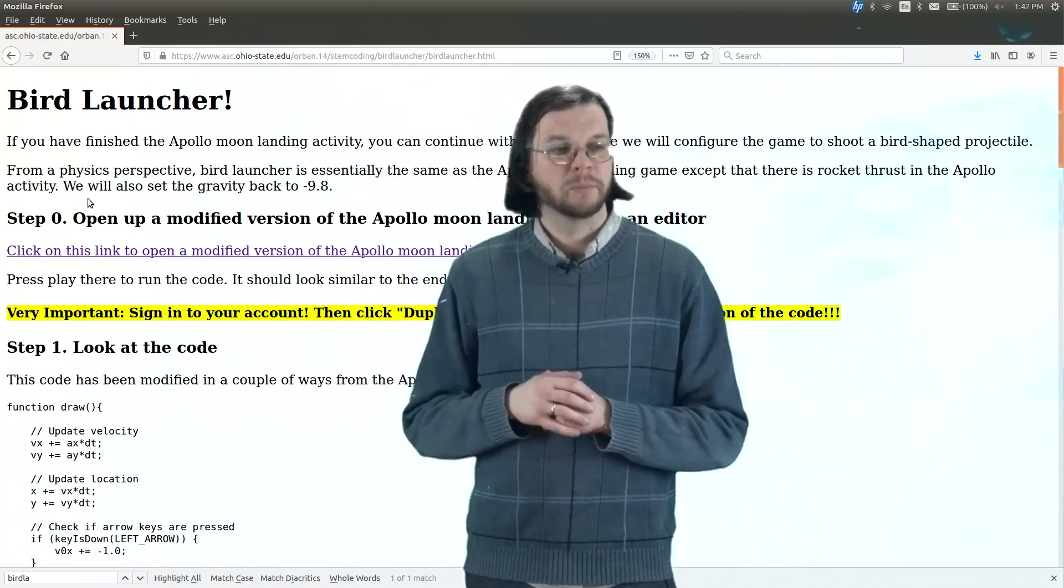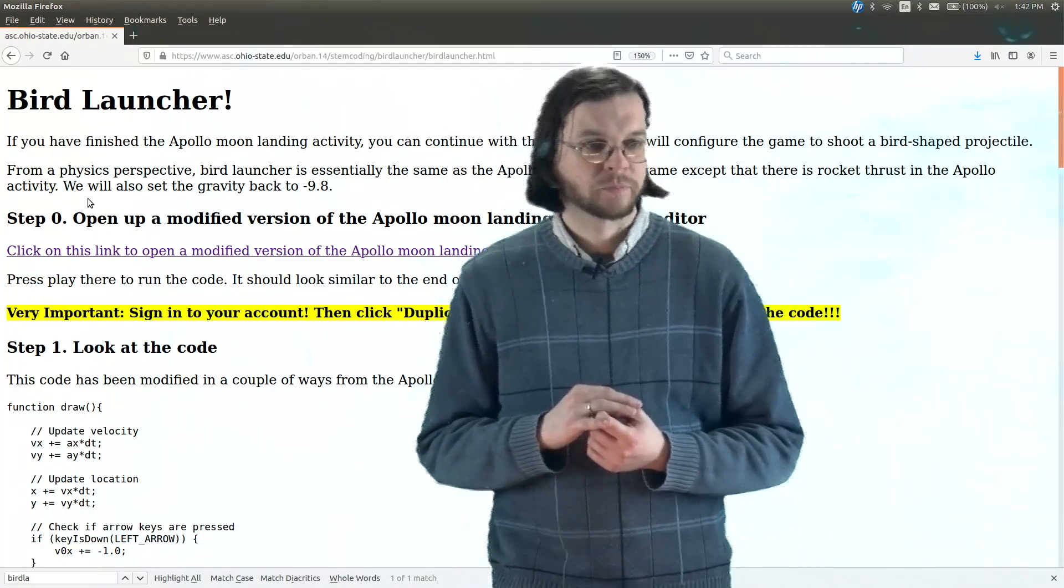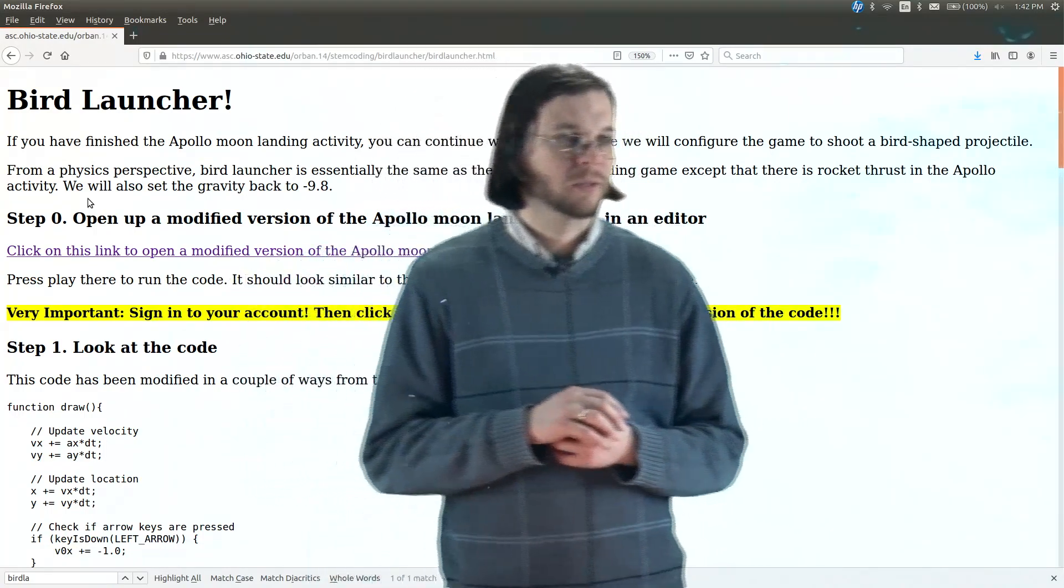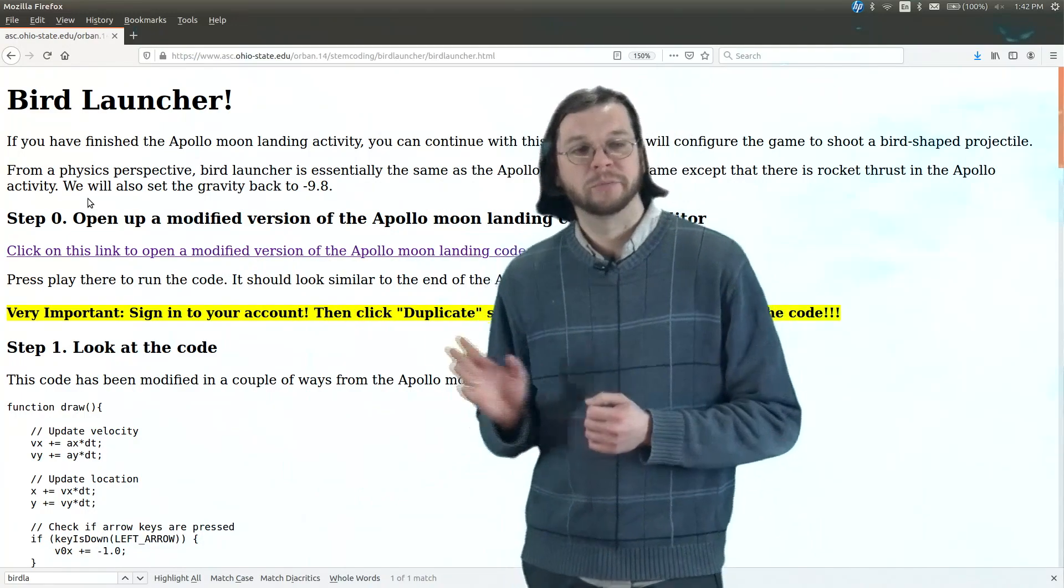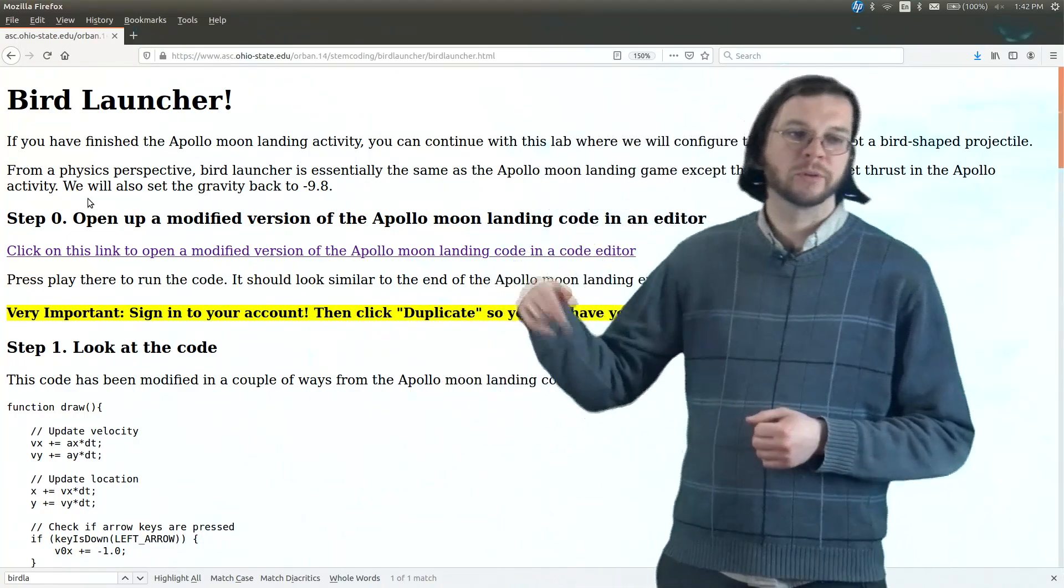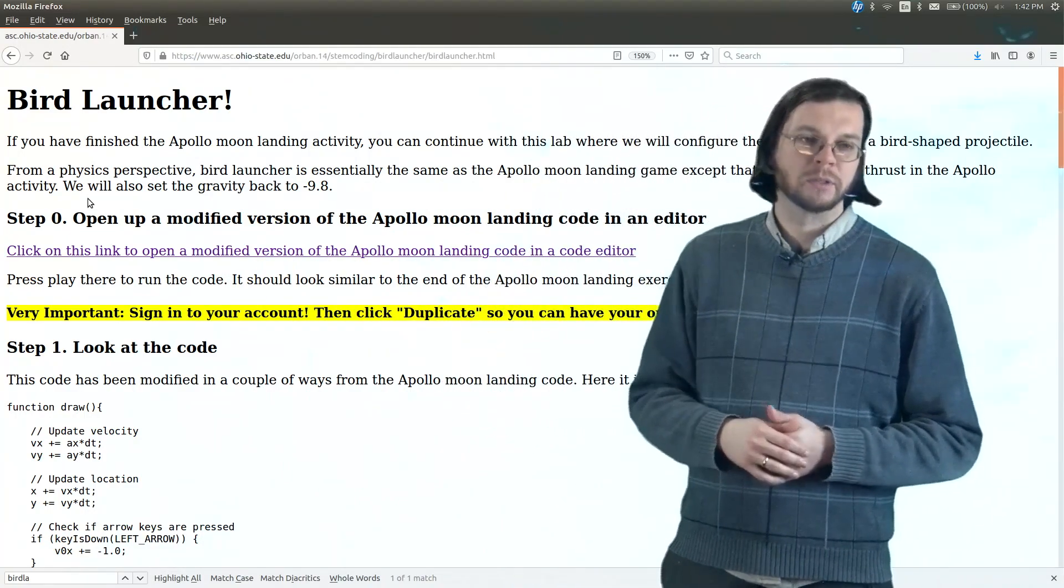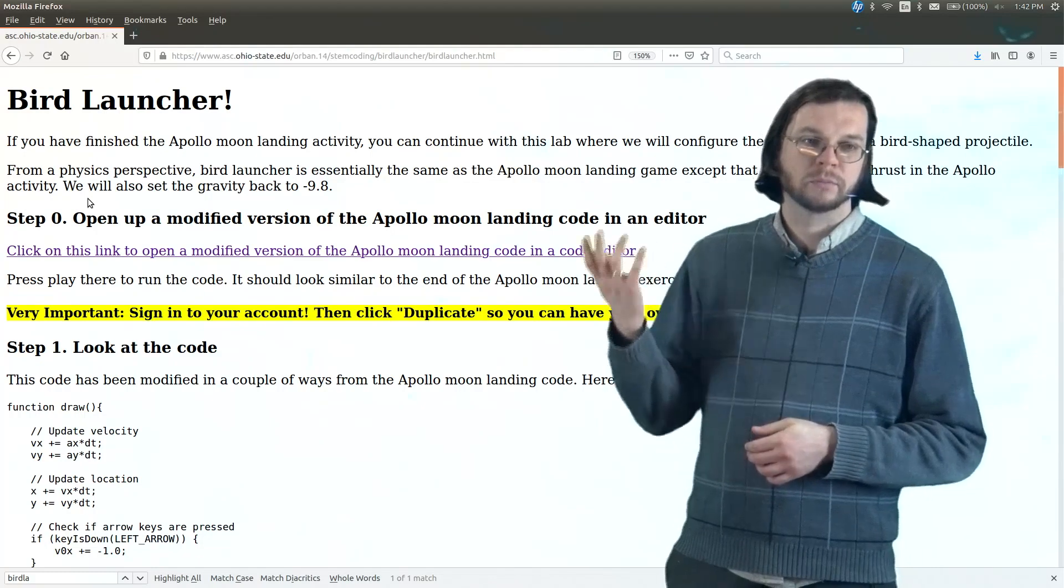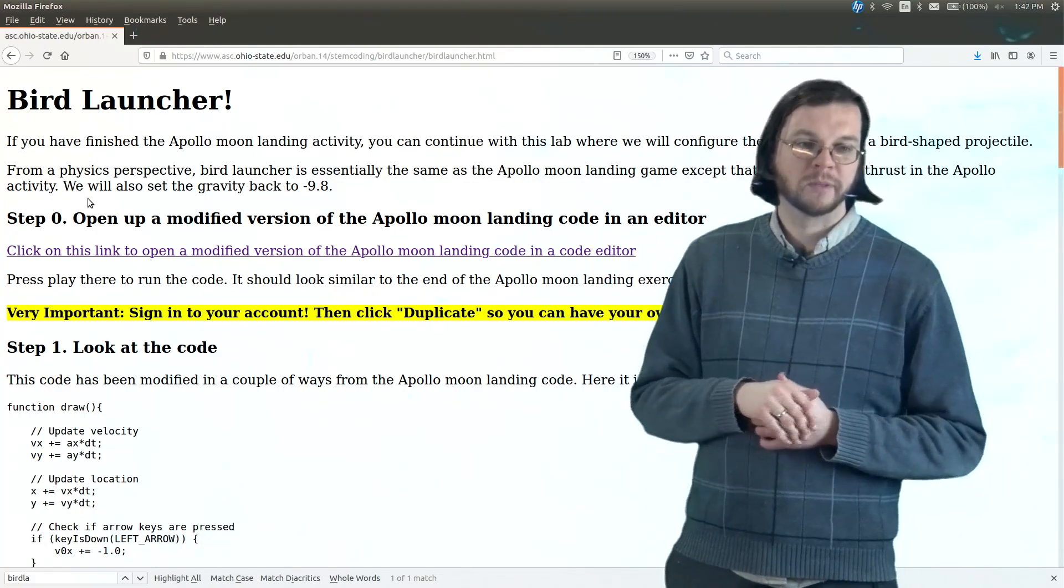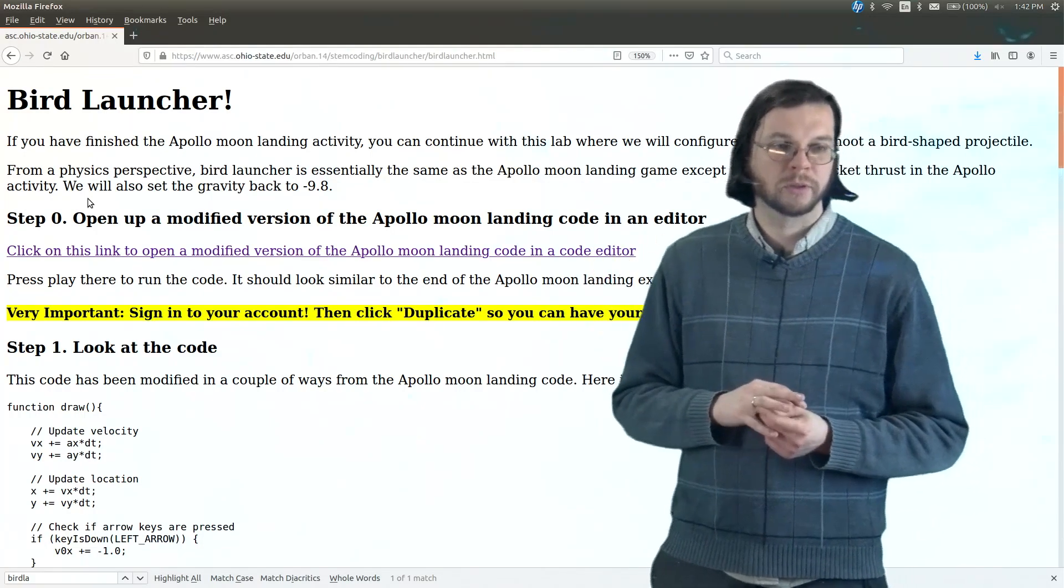Hopefully you've done the Apollo moon landing activity, which I actually just recorded like five minutes ago. So hopefully you've finished that one. And before you do Apollo moon landing, you also want to do Accelerate the Blob. So please do those activities before you start the bird launcher.